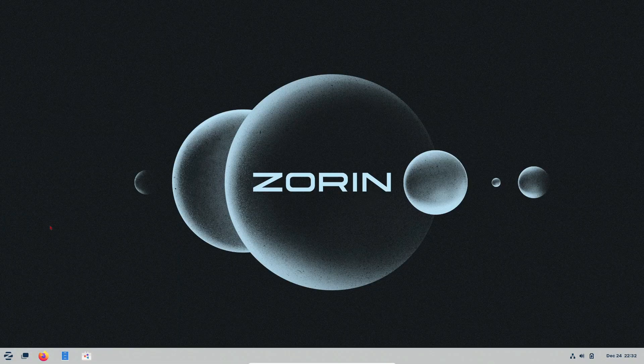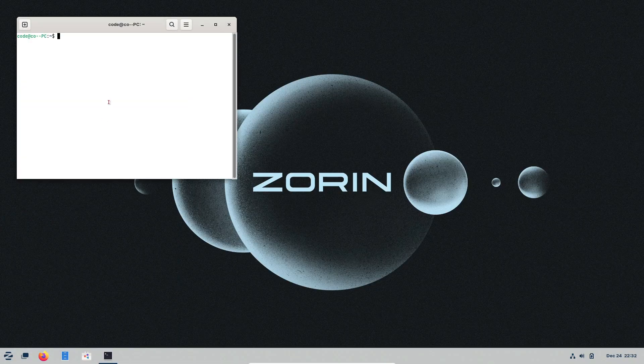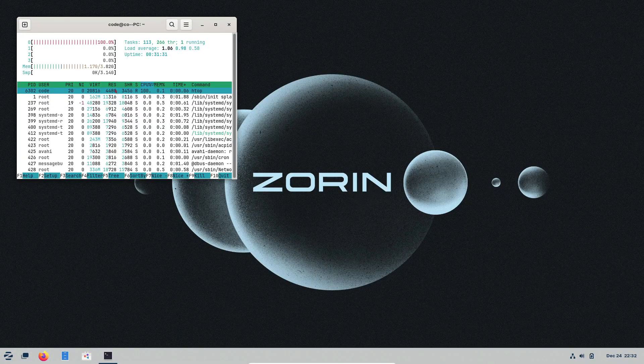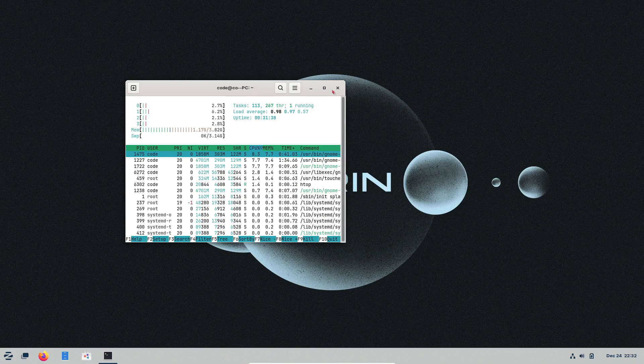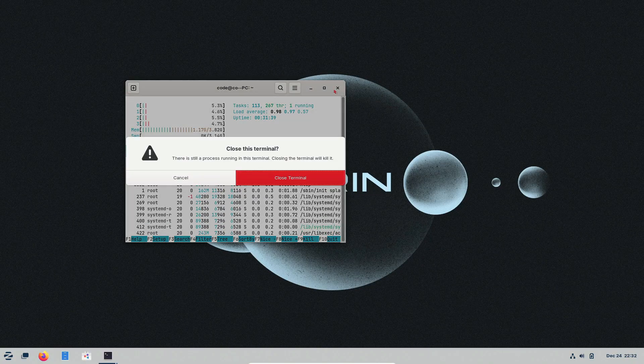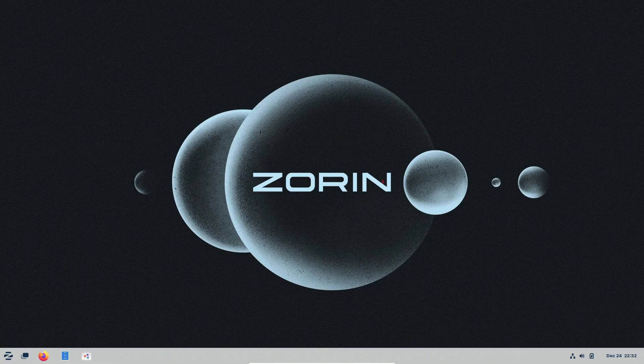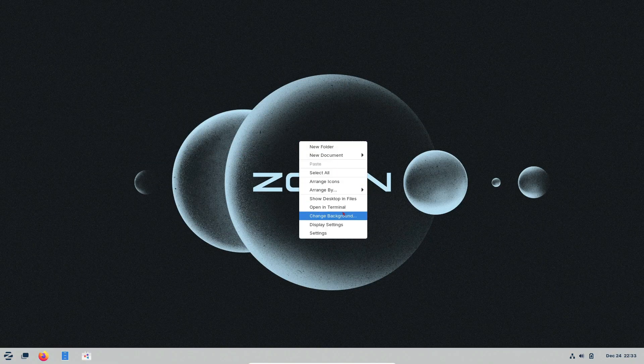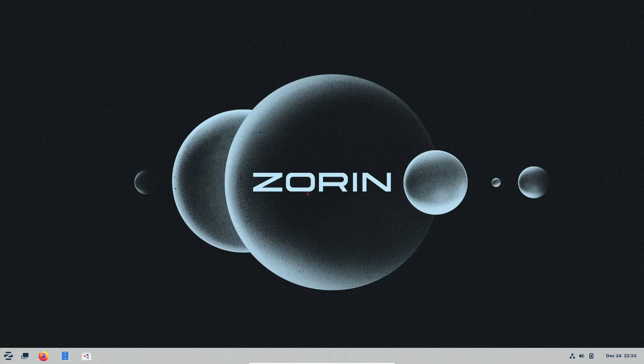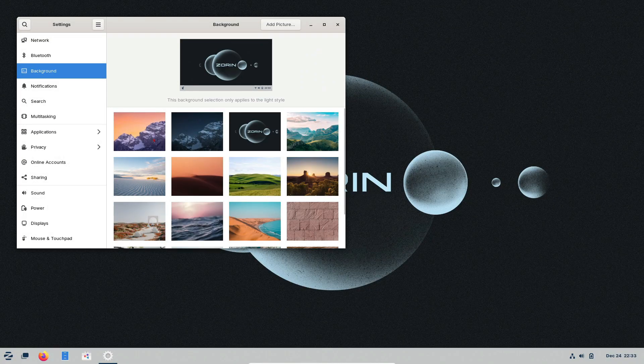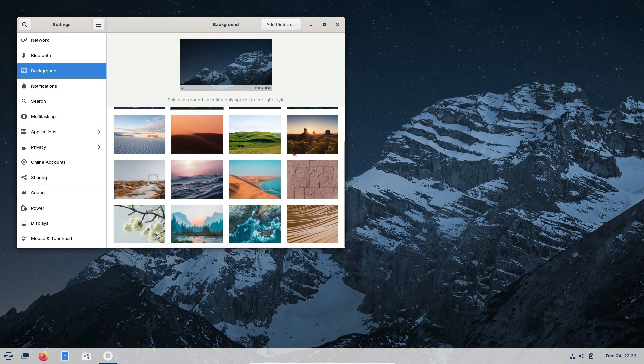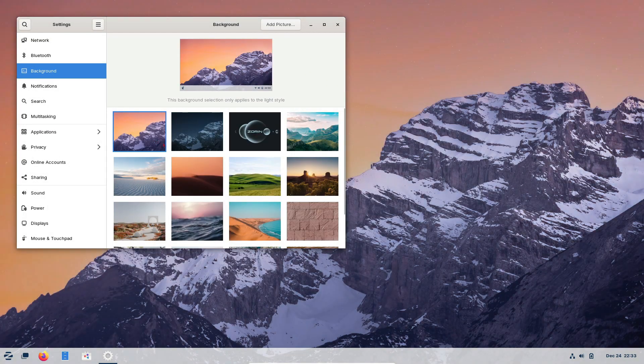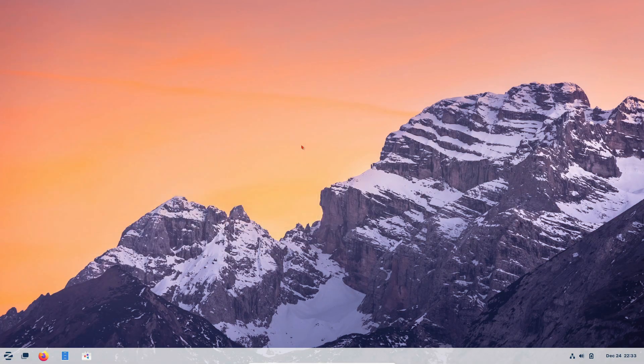Who knows? It might just become your new favorite operating system. That's it for today's video. If you found this helpful, give it a thumbs up, share it with a friend, and let me know in the comments if you're thinking about trying Zorin OS. Don't forget to subscribe for more tech tips and Linux guides. Thanks for watching, and I'll see you in the next one. Bye.